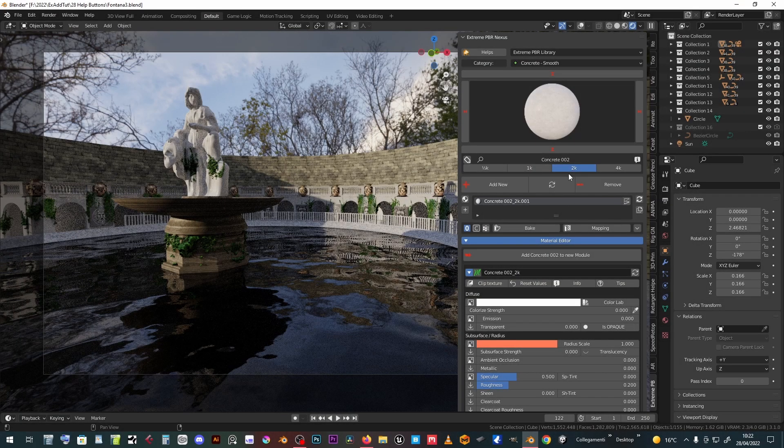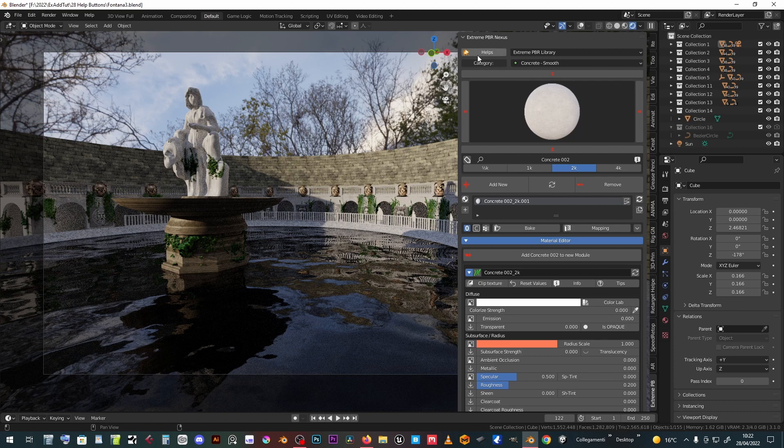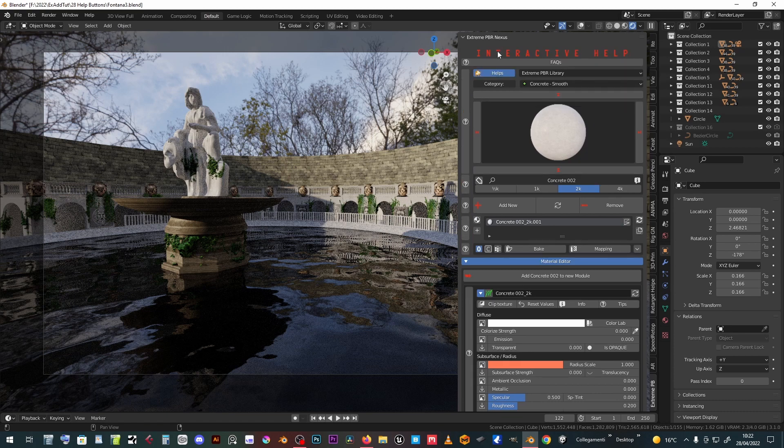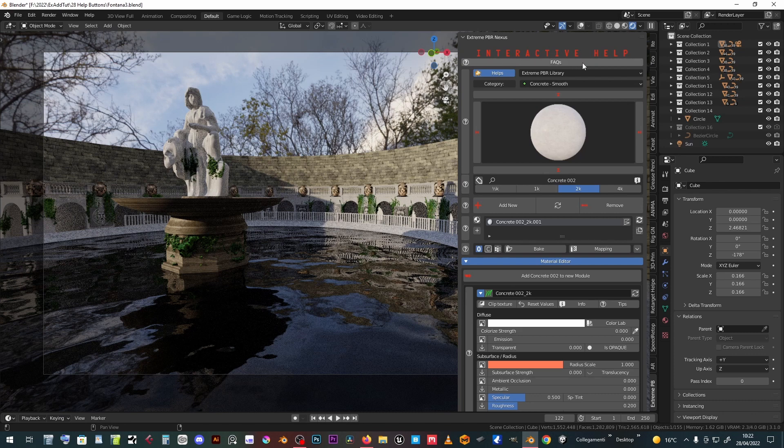At the top of the add-on panel, you can operate the interactive help button which reveals various usage instructions.